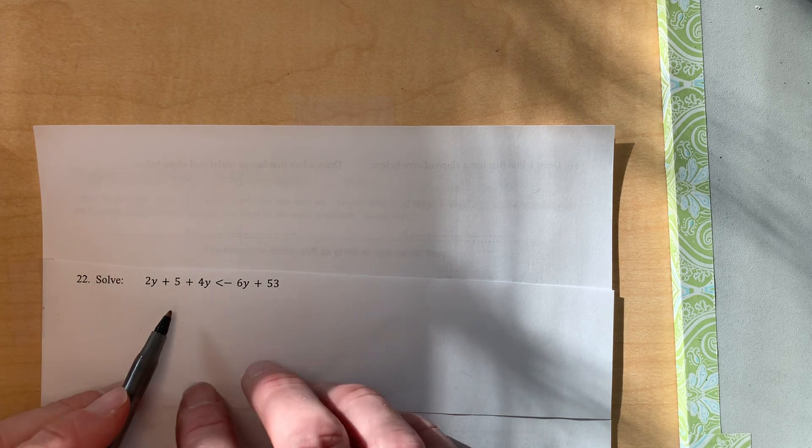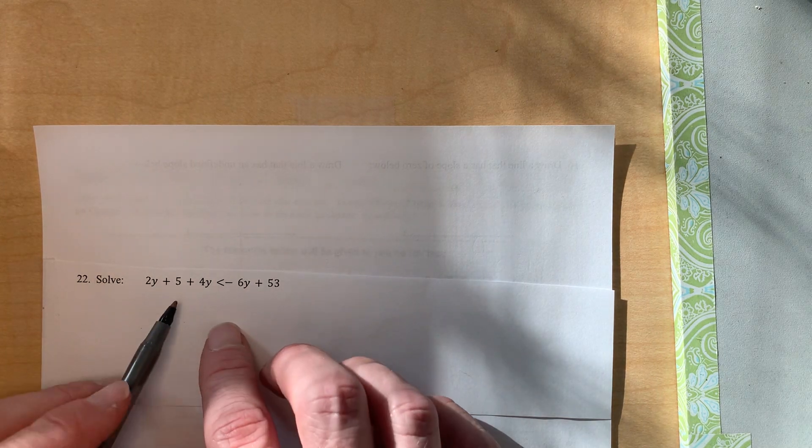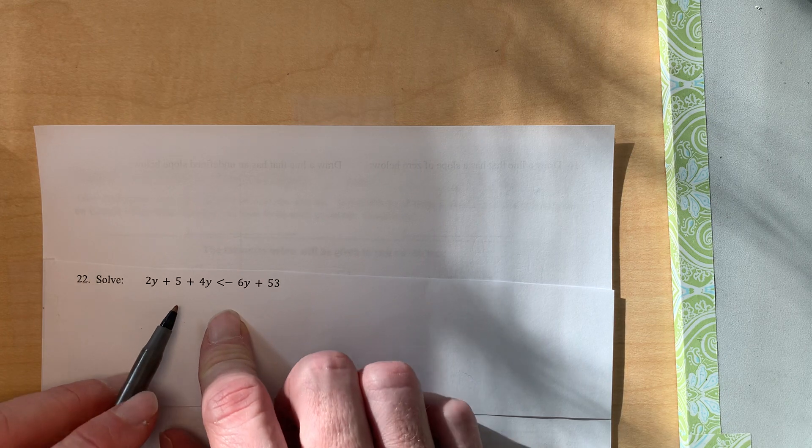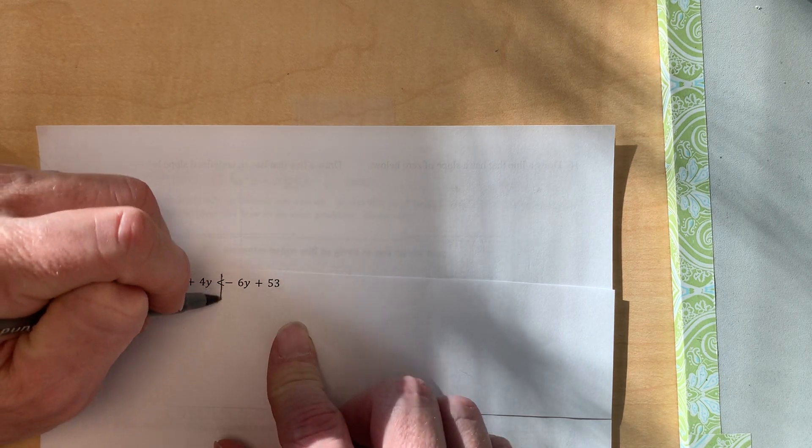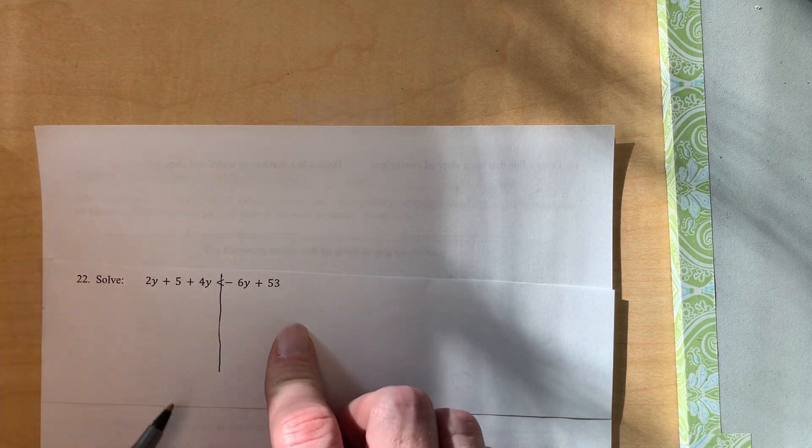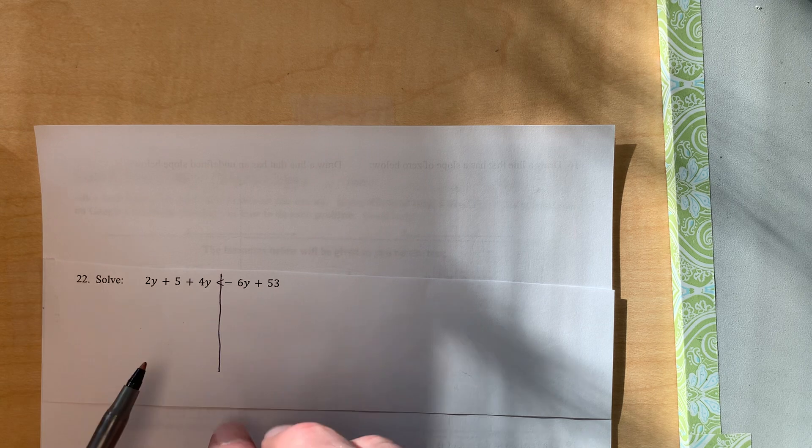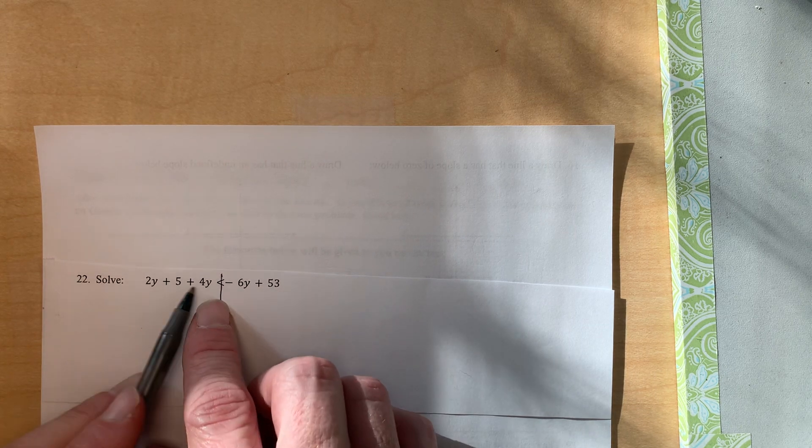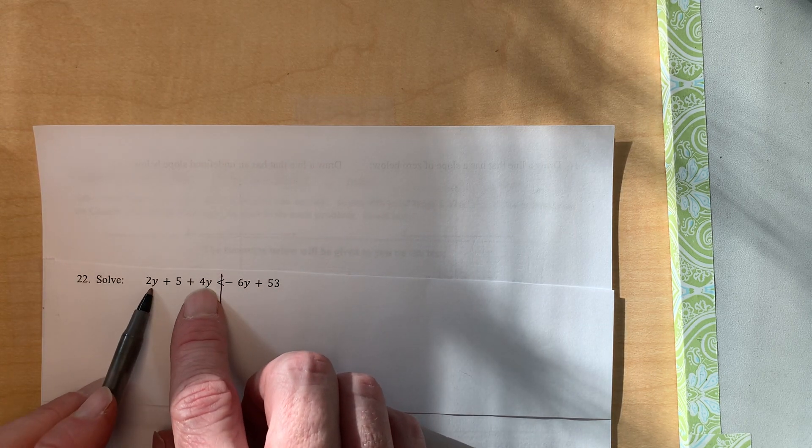Problem number 22 asks us to solve, so let's do it. Okay, so I'm gonna put my line down here to separate each part of the inequality. And as I'm looking over here, the first thing I notice is